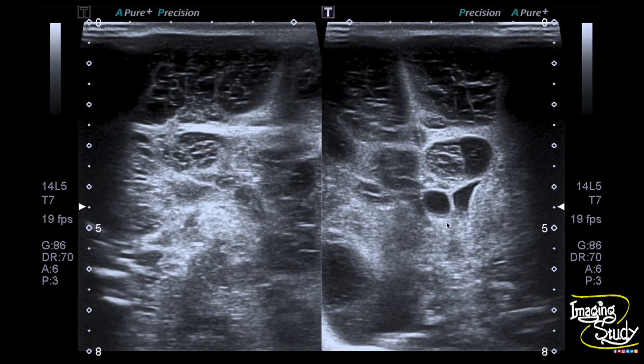There are tiny cystic spaces extending up to the deep white matter. In the sagittal section, you can also see these extensive cystic spaces.